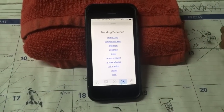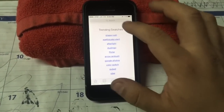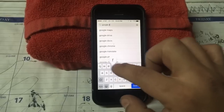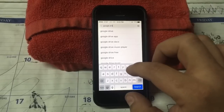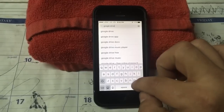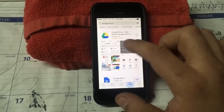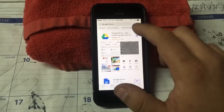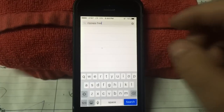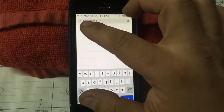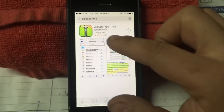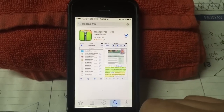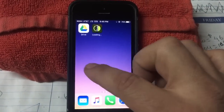We're going to search for a program called Google Drive for iOS. Here it is — go ahead and download that. While that downloads, let's search for the second one. It's called ZipApp Free — there should be no space between 'zip' and 'app.' Here it is, and we're gonna download it. It shows the cloud icon because I already have it on my iPhone. Then go back to the home screen and you'll have both applications.